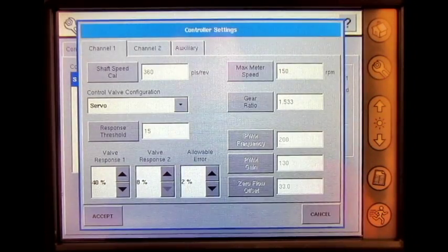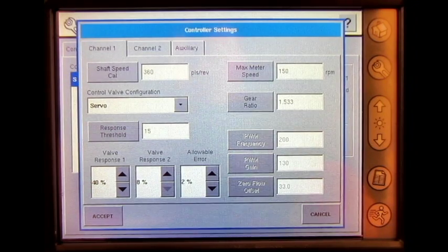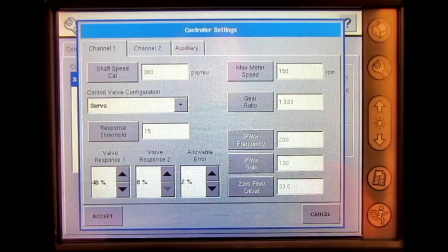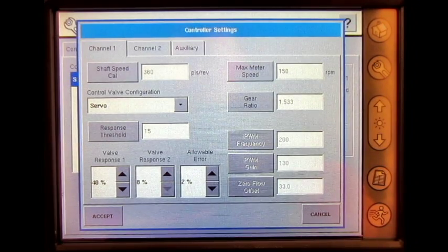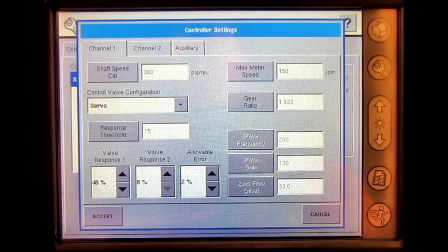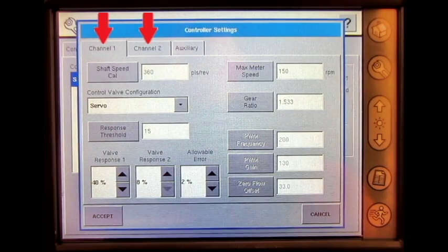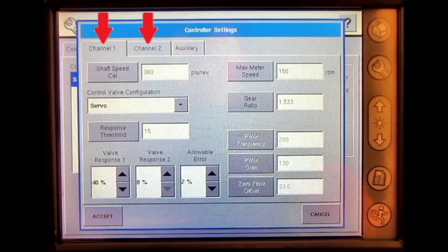In this screen, up to three channel tabs will be displayed. One channel will be displayed for each of the planar hydraulic drives that the display is actively controlling. In this configuration, I'm controlling two planar hydraulic drives, so I have two channel tabs available.